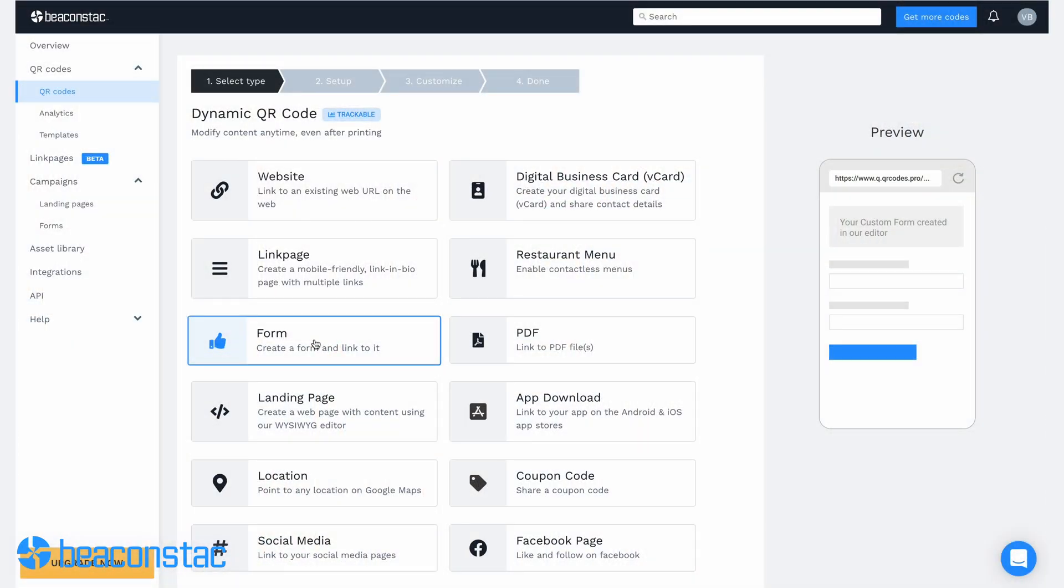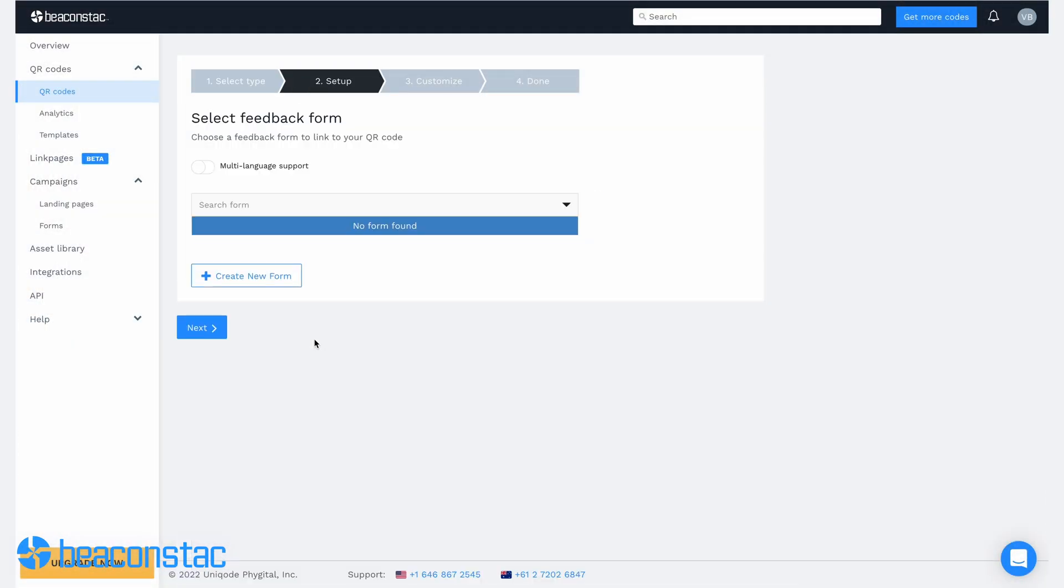The second method uses BeaconStack's form QR code campaign feature. This campaign option allows you to create a custom type form, much like a third-party form builder like Google Forms. This time, instead of website, you'll need to choose form as your QR code campaign type.